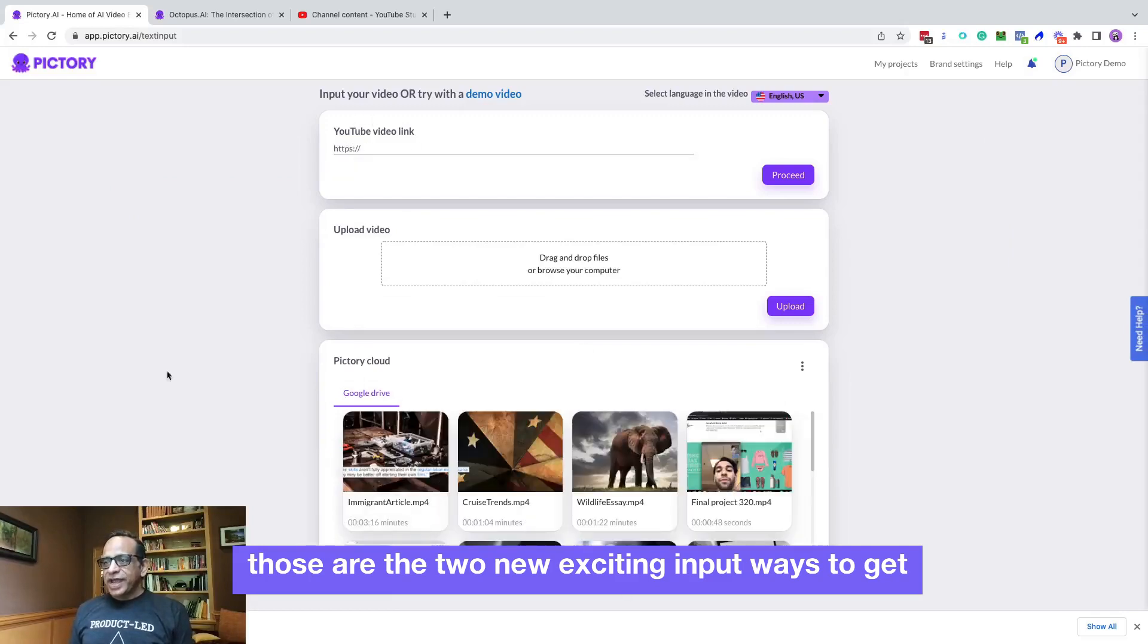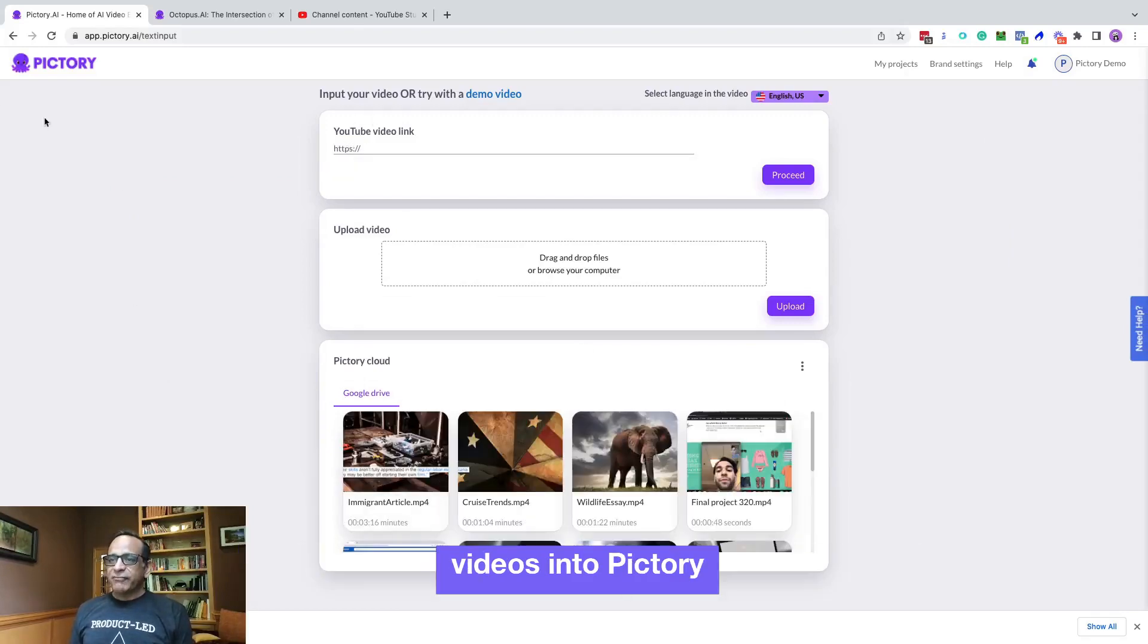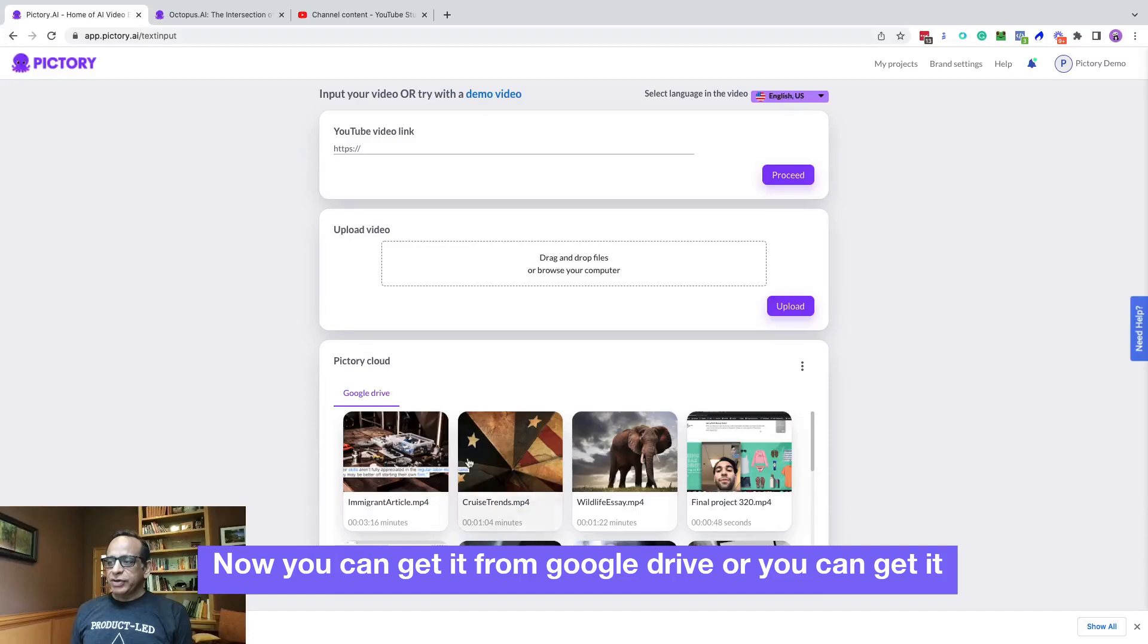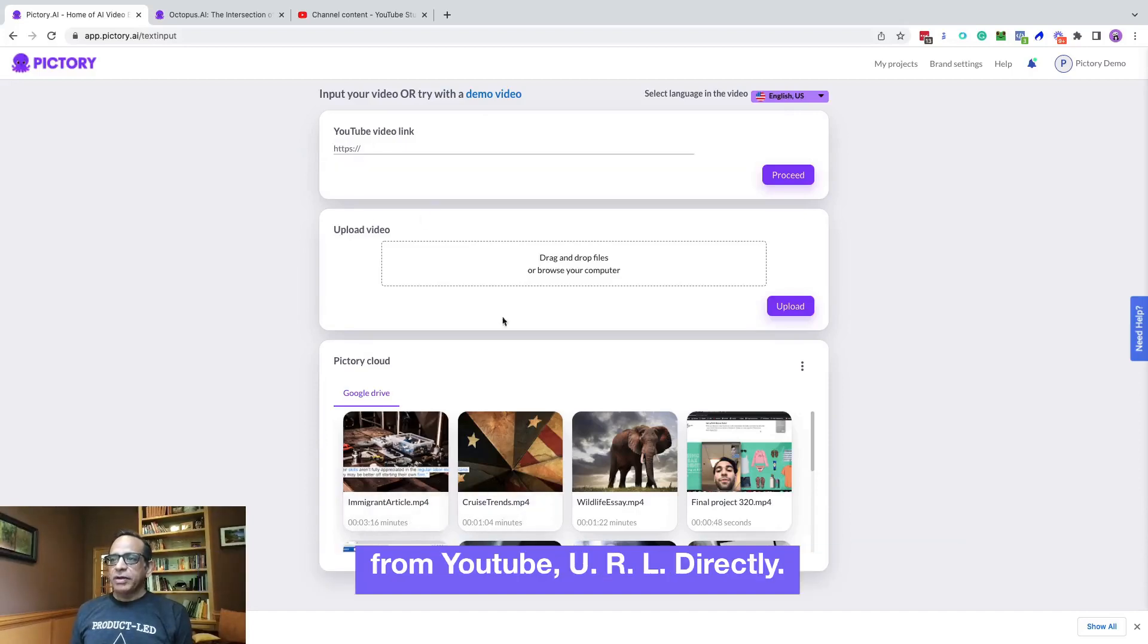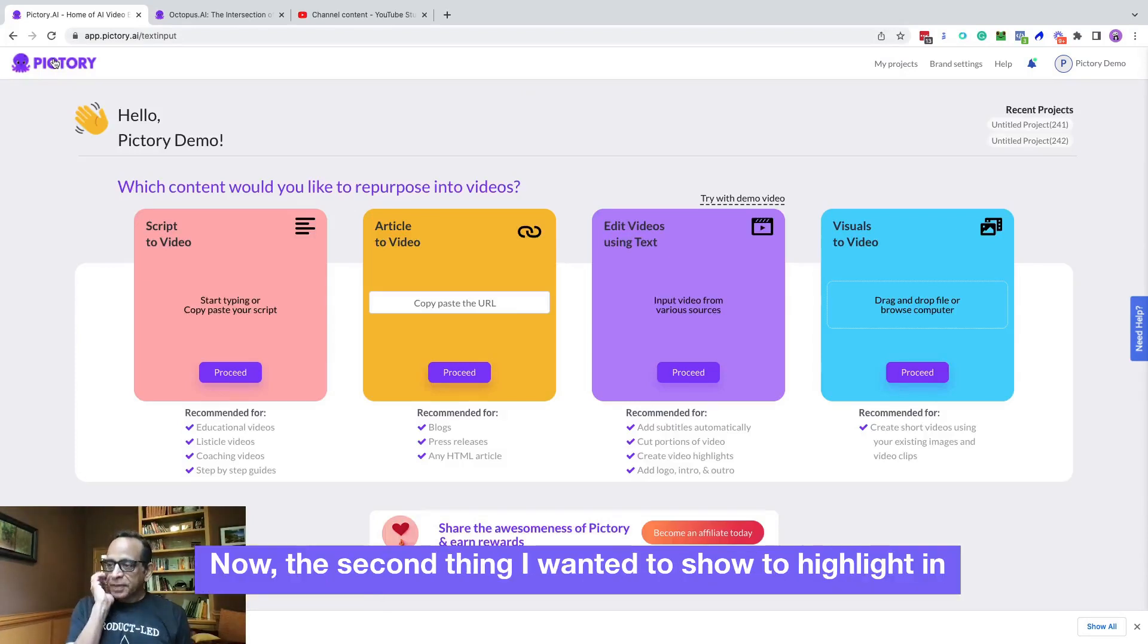Those are the two new exciting input ways to get videos into Pictory. Now you can get it from Google drive or you can get it from YouTube URL directly.